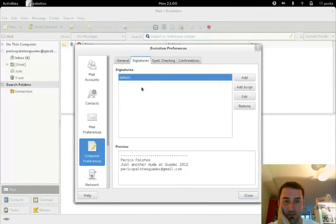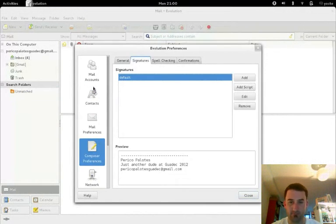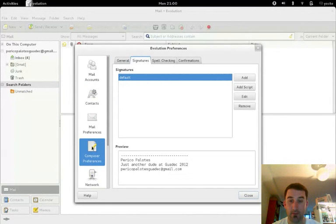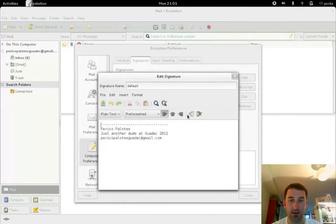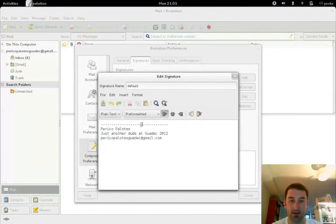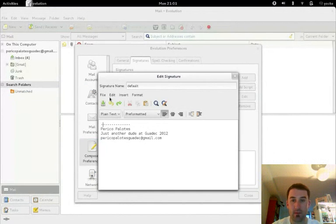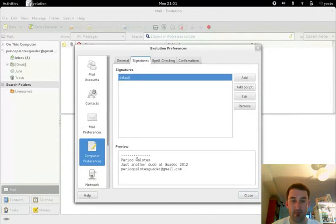Here we go. So I'm just poking around the preferences and I've found how to edit it in composer preferences and signature. So if I edit this and delete some of the lines, and click file and save.